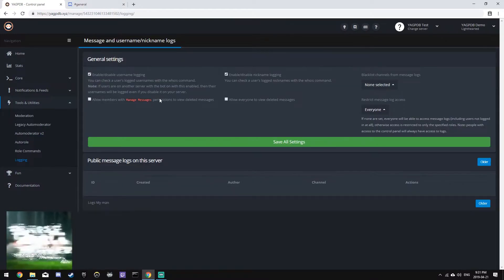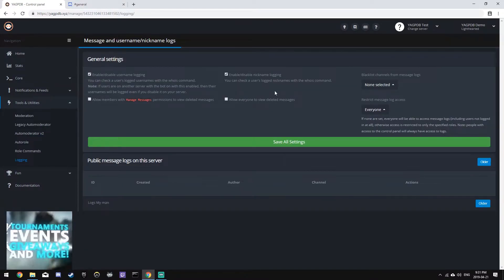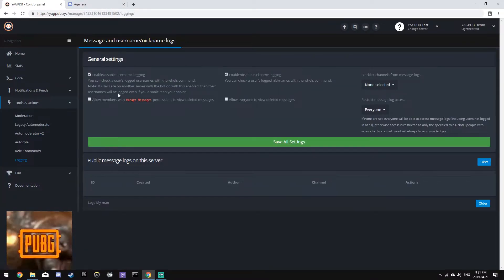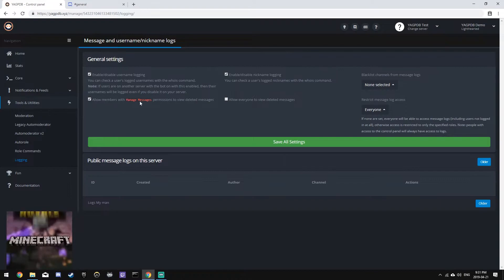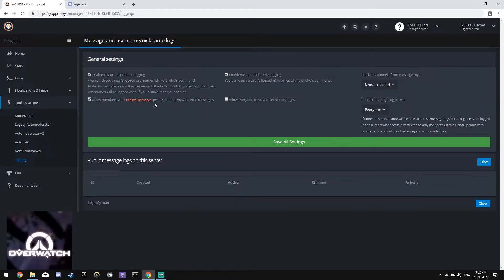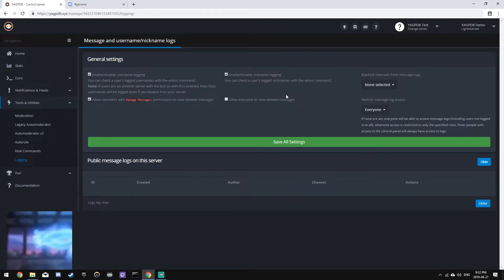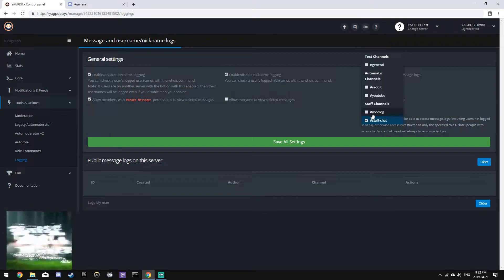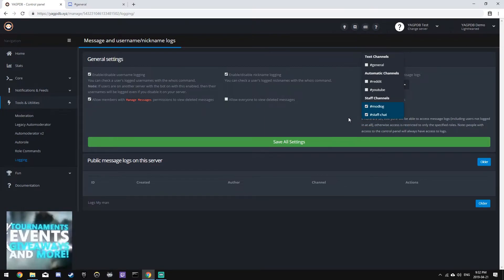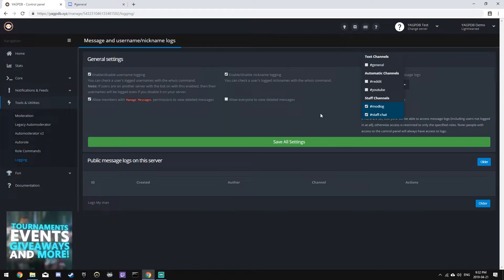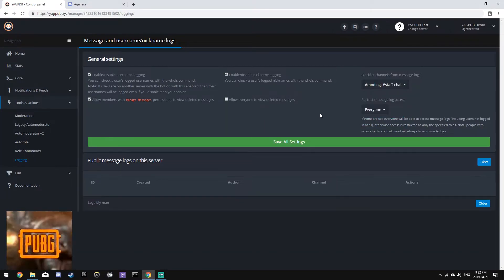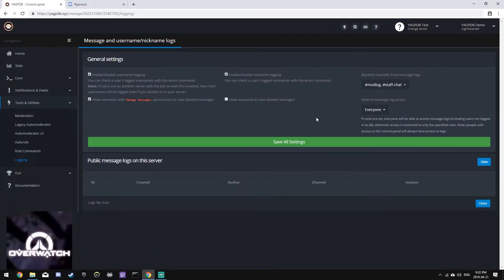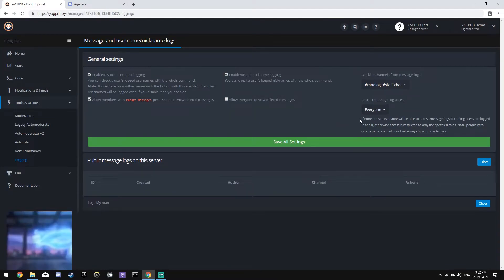We'll leave username logging and nickname logging enabled, and we'll also allow members with managed messages to view deleted messages, but we'll blacklist the staff chat channel and the mod log channel from the logging so that nobody can see messages from the channels.